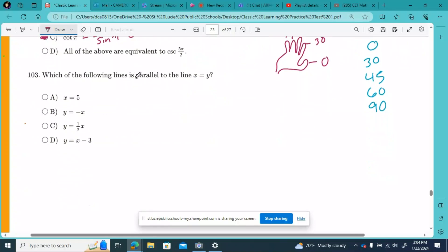All right, guys. Moving forward in our CLT math practice test number one, I'm going to go through pretty quickly now and just pick questions that we can pick up fast. Number 103 is one of those questions that you can do quickly.